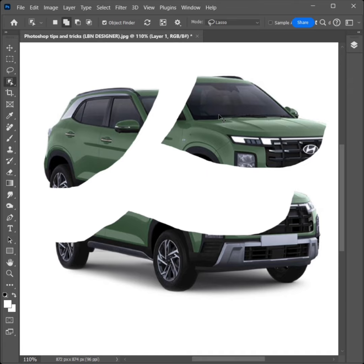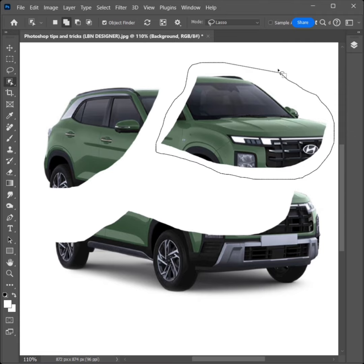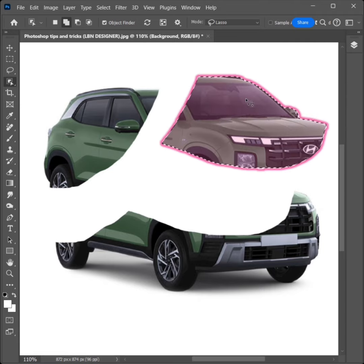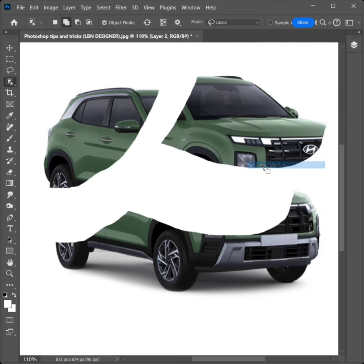Hold Ctrl plus right and select Background Layer. Draw and select on another layer. Right-click, click on Layer via Cut.